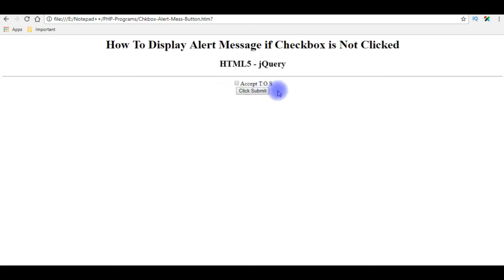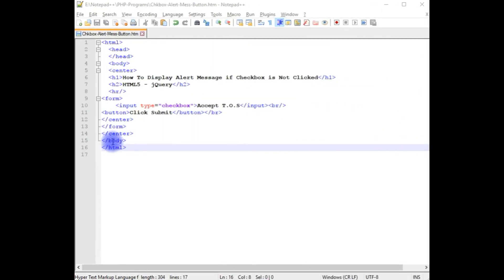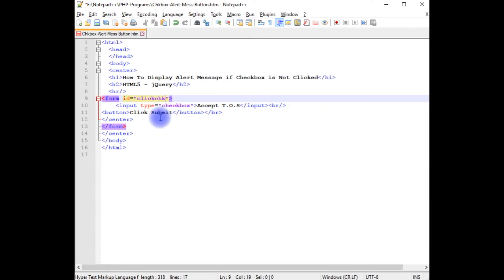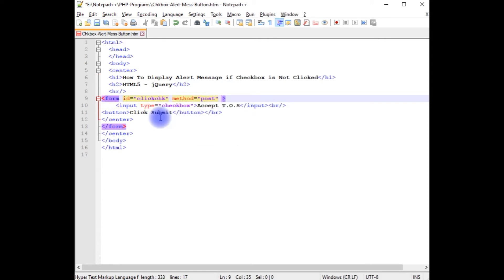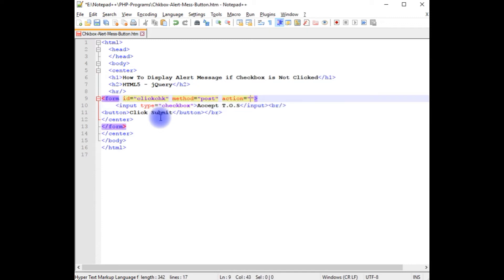Let's flip over to Notepad++, we will add the jQuery script. The first thing I am adding: id to this form, click check, method is equal to post, action youtube.com.